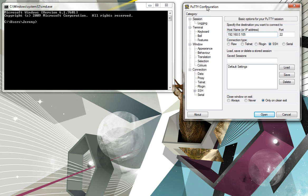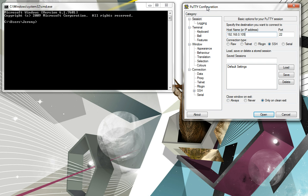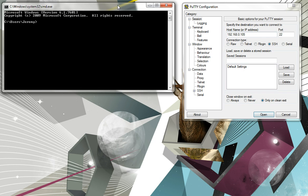Now on the right hand side, we've got PuTTY configuration window. Now PuTTY is a free application that you can download from the internet. If you Google for PuTTY, it's the first option there. If you download that, that's essentially a free Telnet and SSH client for you to log into other machines. And on the left here, I've got Windows DOS prompt.